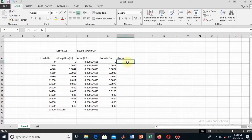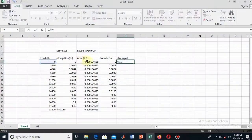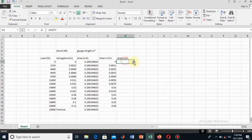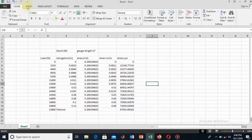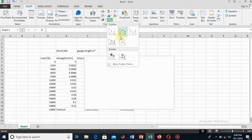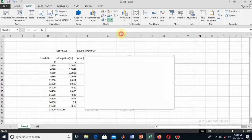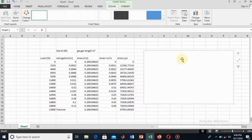Now I will find the stress. Stress is equal to the load divided by the area. Here I first select the load and then divide by the area, and again use autofill. Then I will insert a particular type of plot.